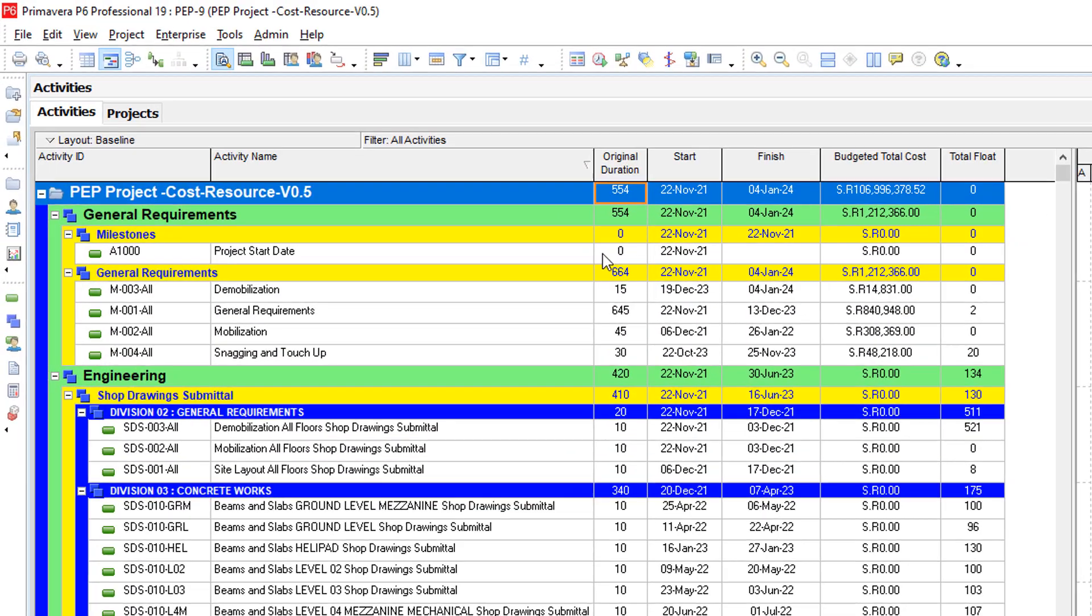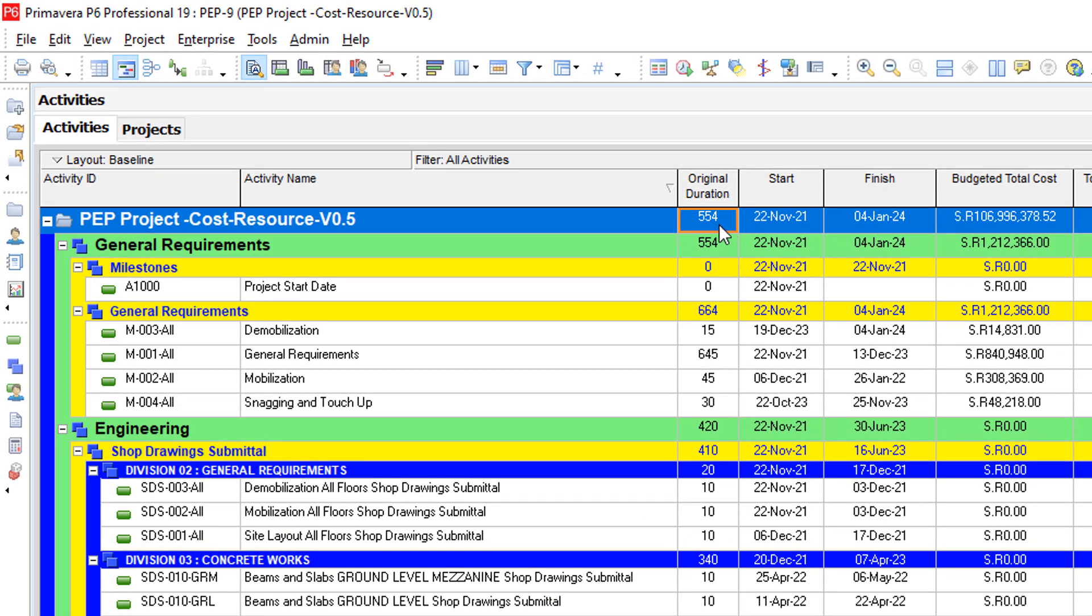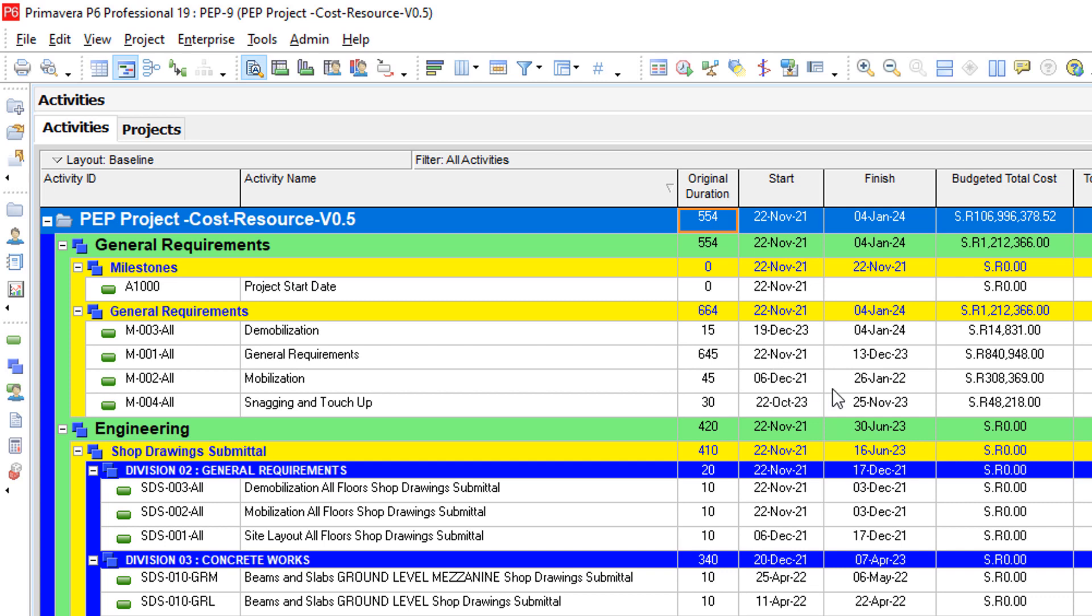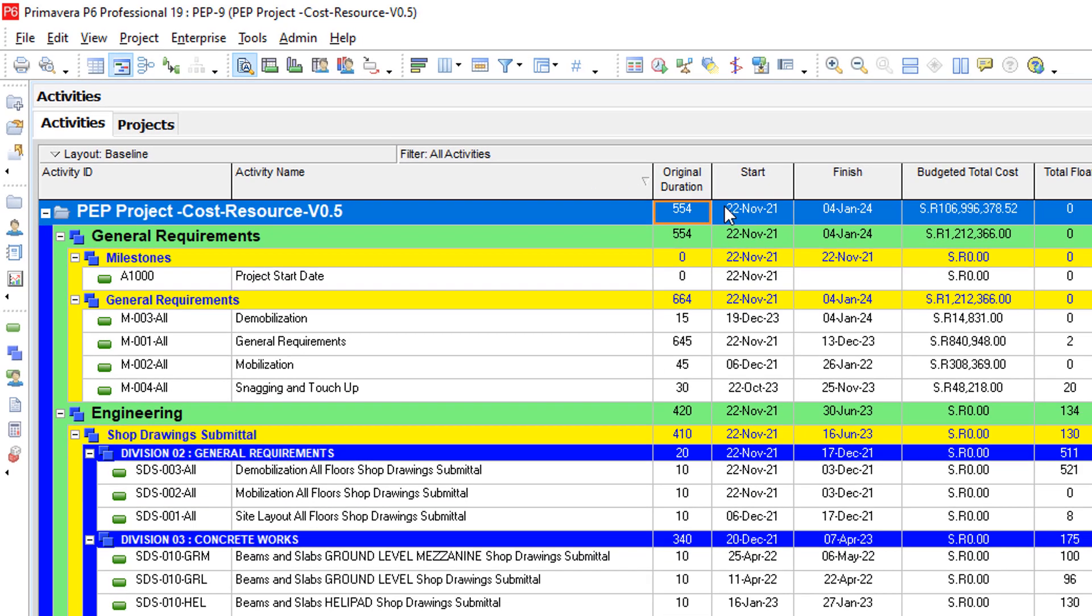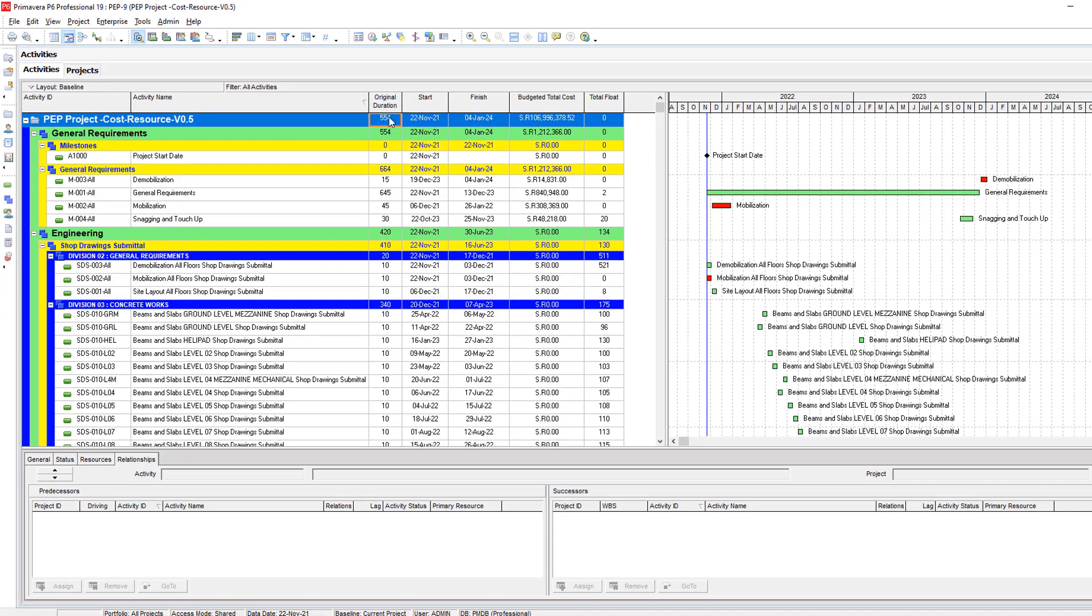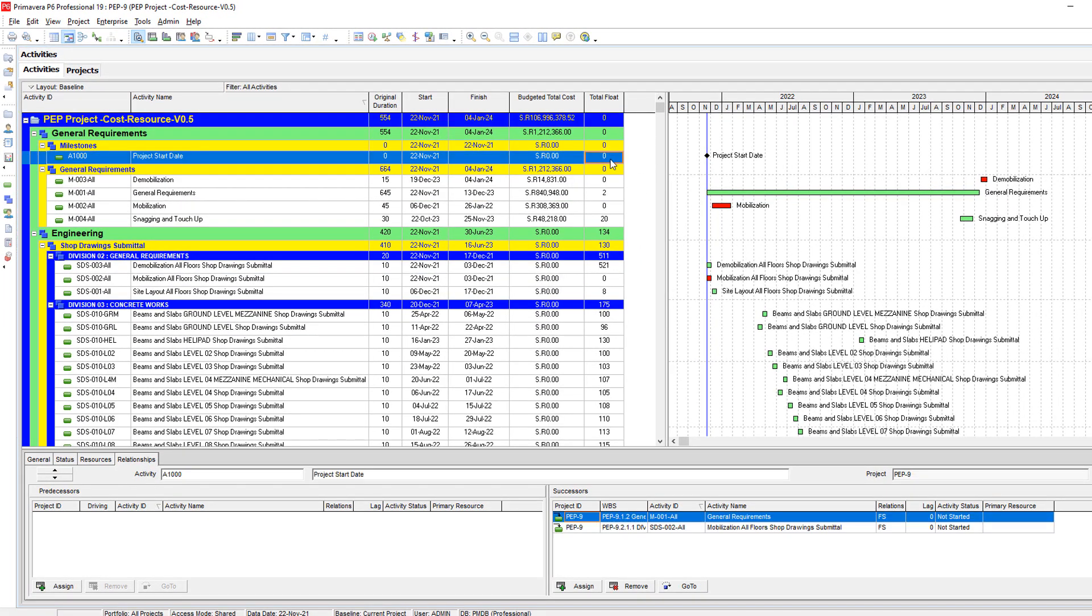This is actually very important because sometimes when you send or submit your schedule to the consultant or the client, they need to match the original duration, the total project duration with the duration written in the contract. And usually what is written in the contract is the calendar days. So how to show the calendar days regardless of your calendar used here?